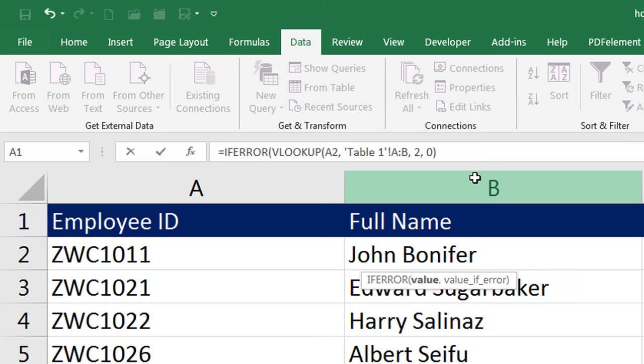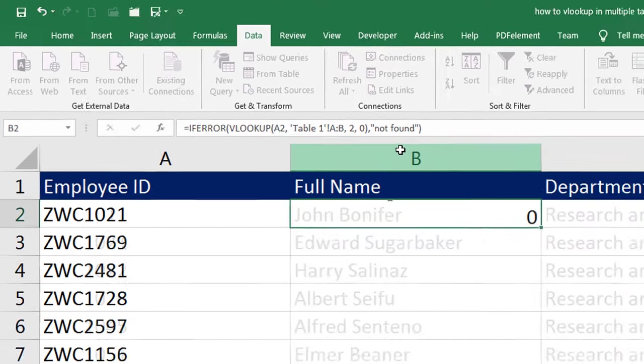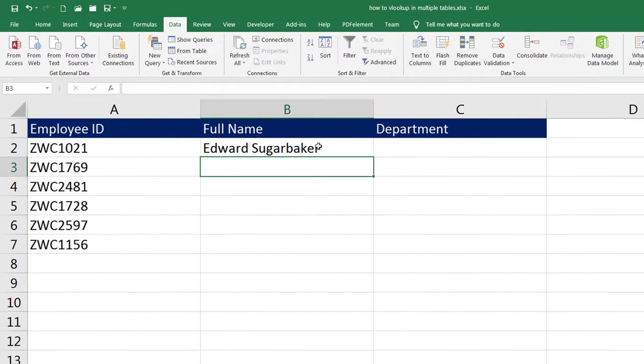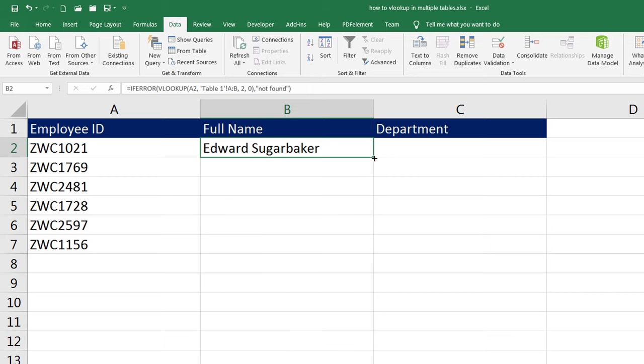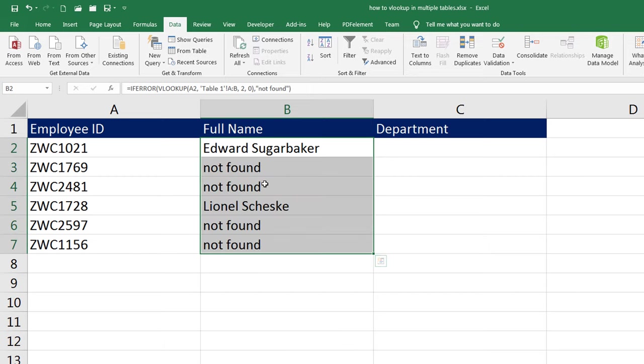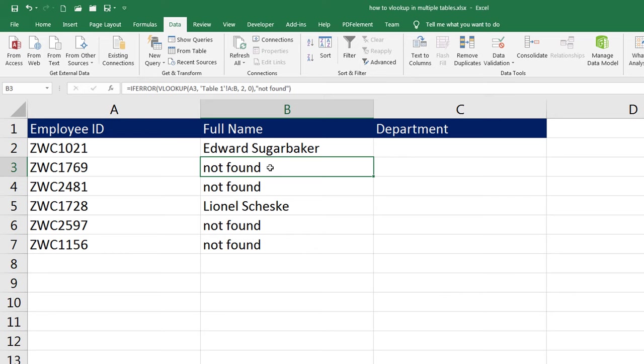Now, we have entered the VLOOKUP function. As soon as I press comma, the IFERROR function will ask me for what should be done in case if the result is not found and there is an error message. At this moment, I will simply enter NOT FOUND in double quotations, then close the bracket and press enter. Now when I drag this down, notice the cells that were throwing errors earlier will now show NOT FOUND. IFERROR is executing and in case of error, it is giving us the second part of the IFERROR function that is NOT FOUND.